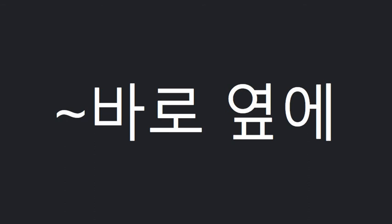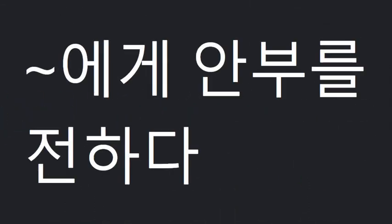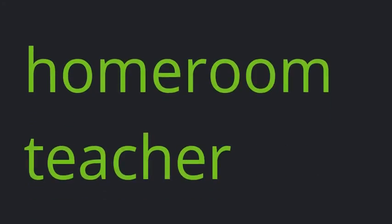Next to, say hello to, homeroom teacher.